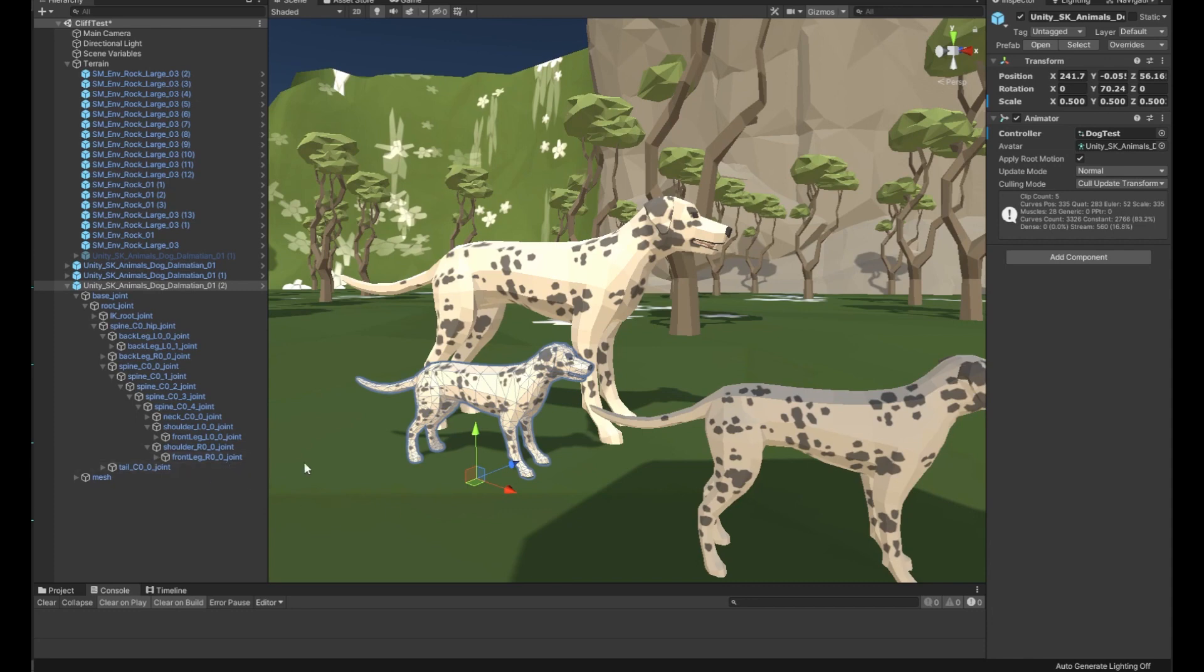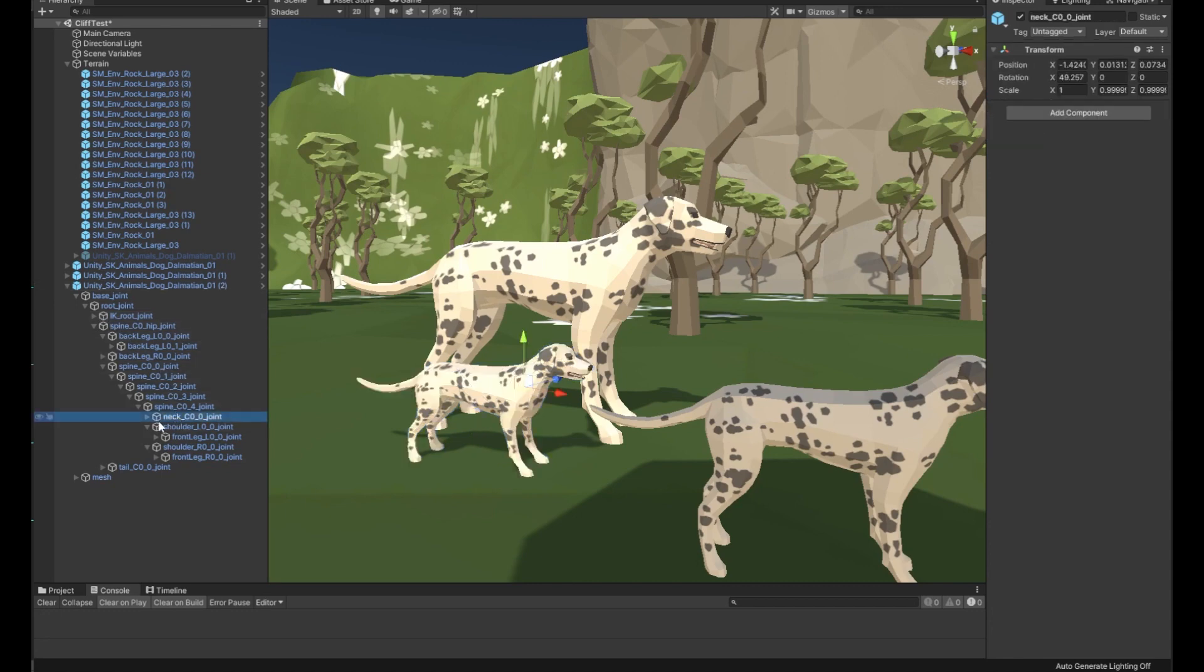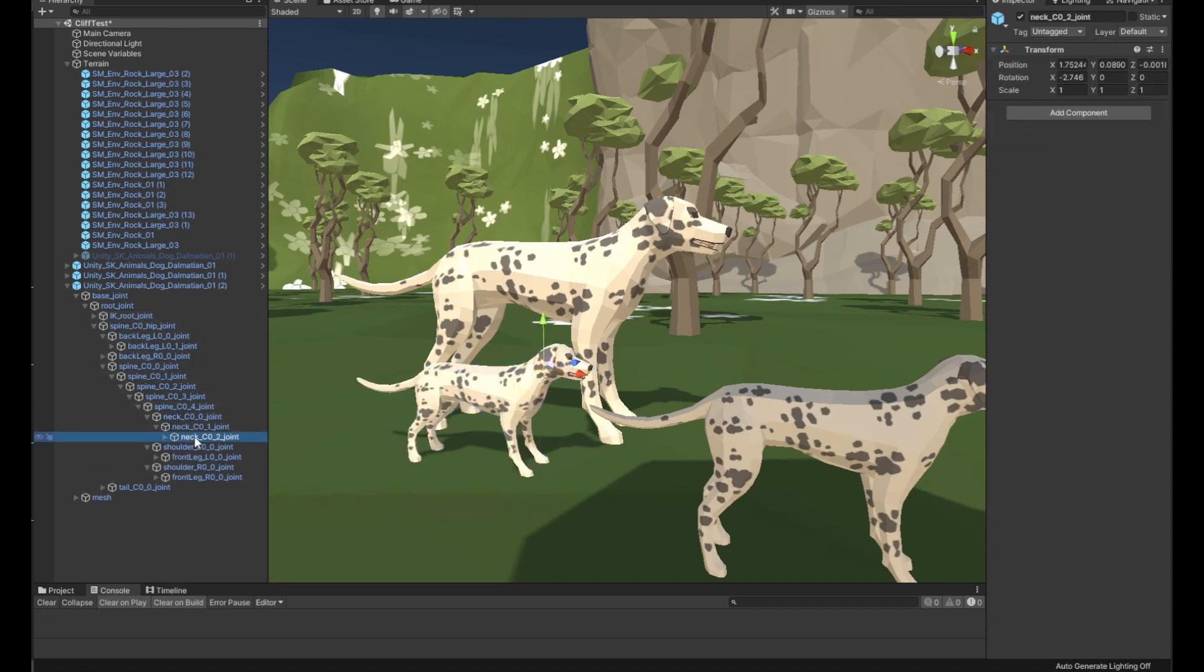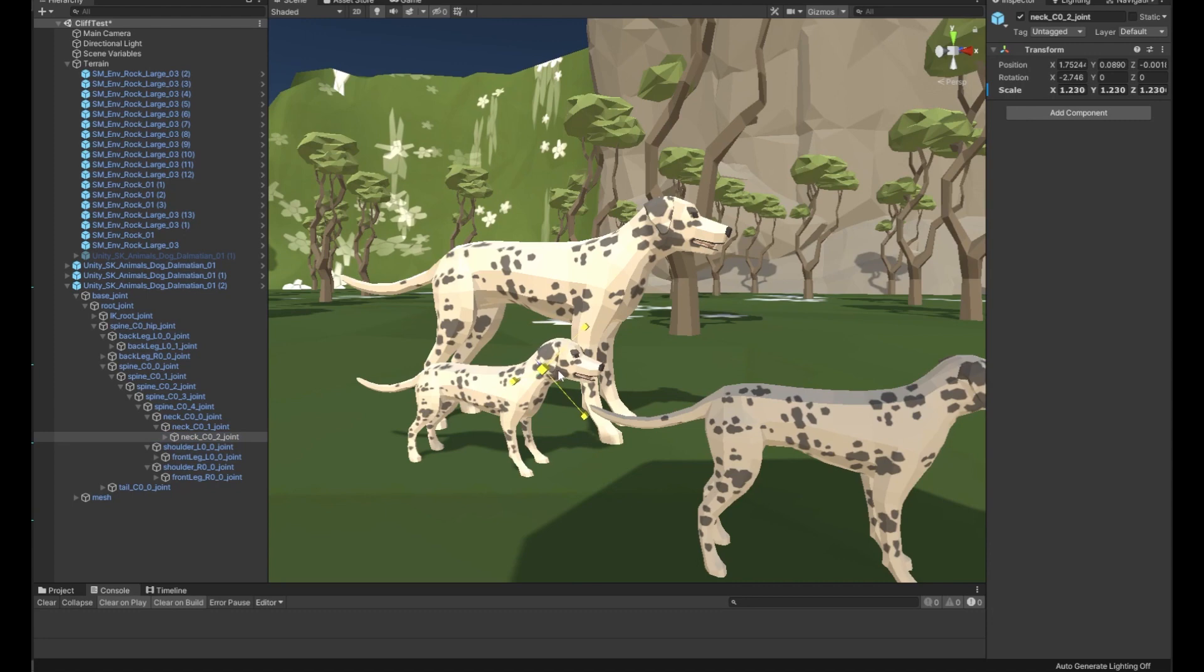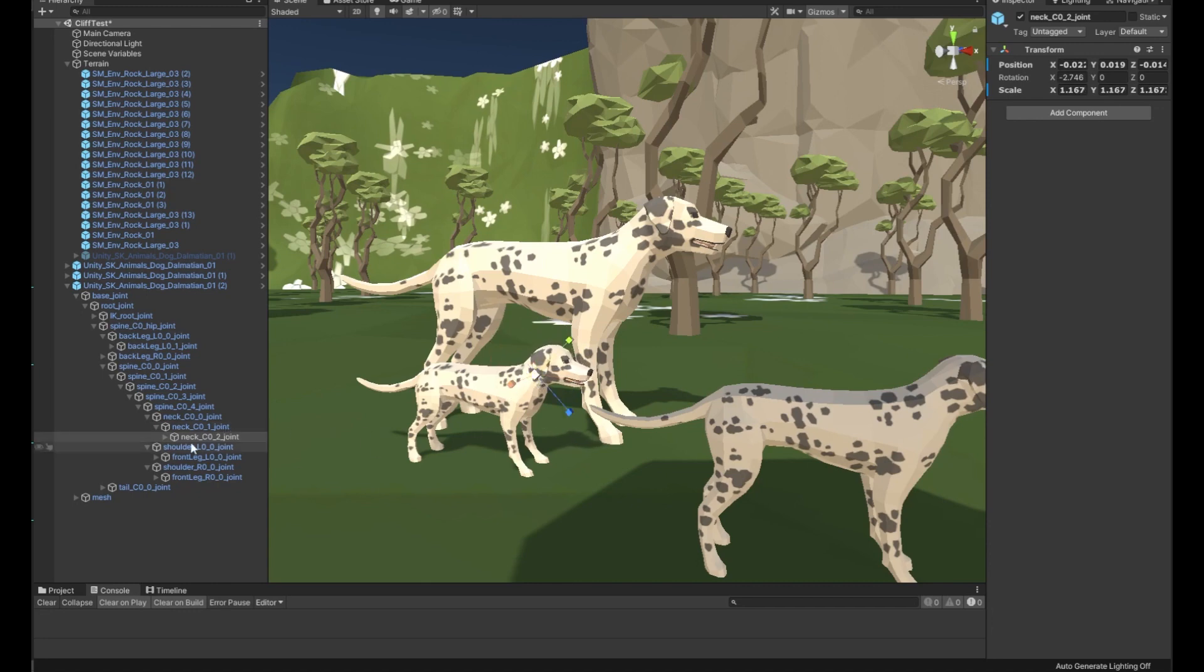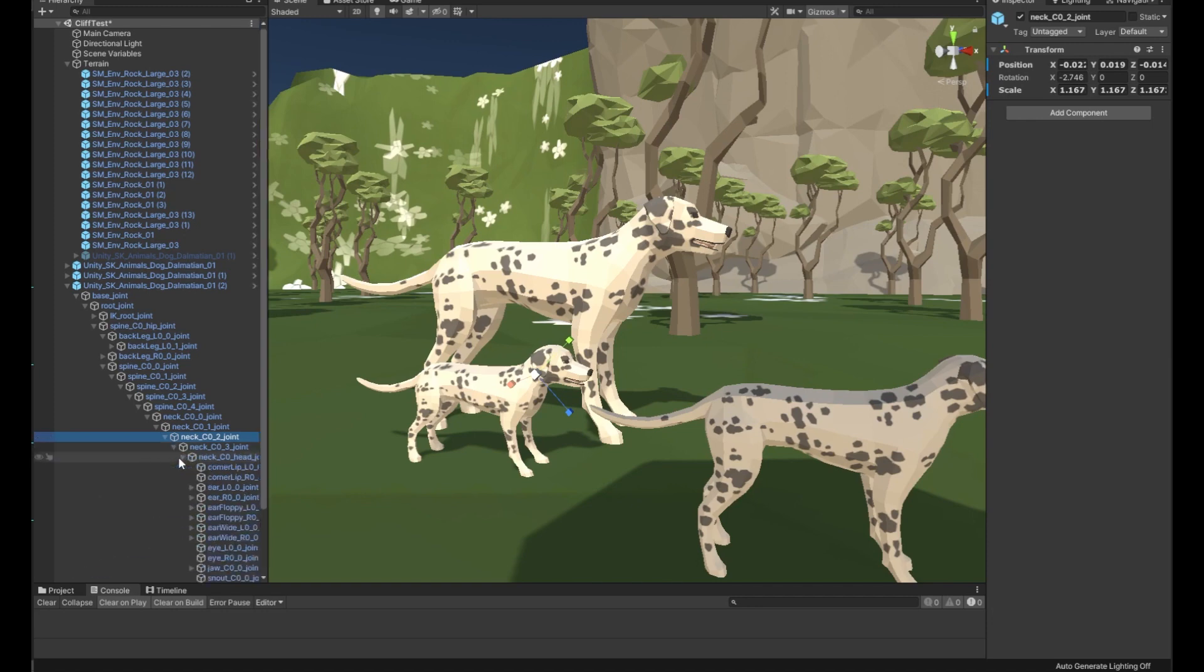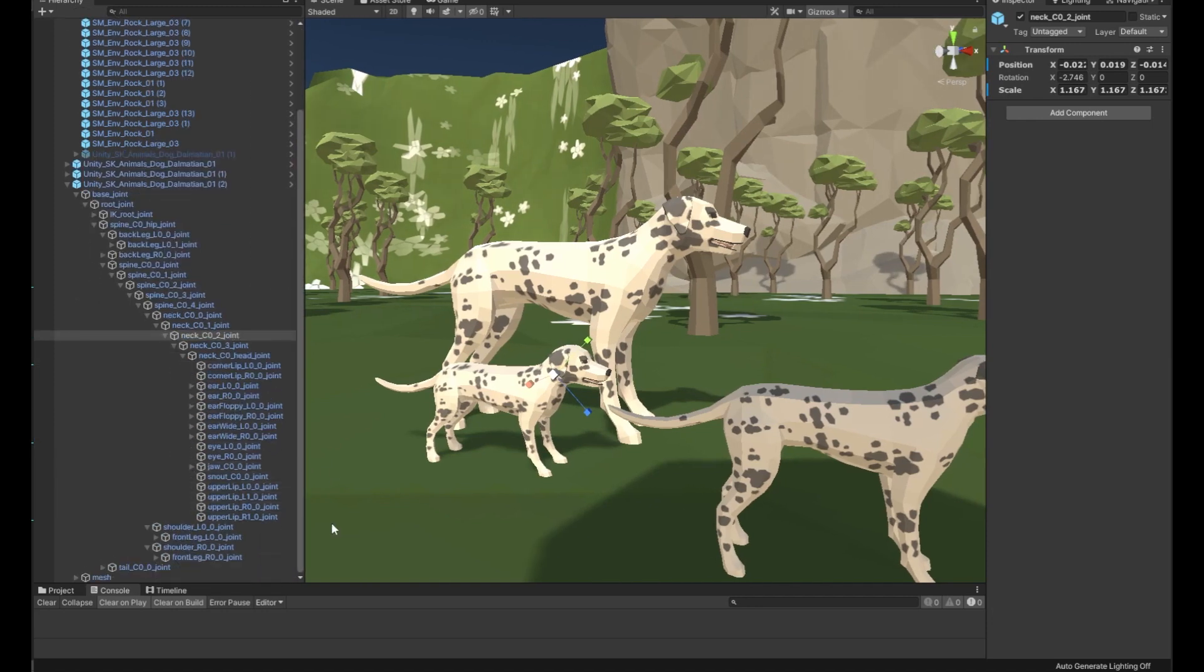The next thing that sets puppies apart is they tend to have bigger heads. So let's go back down the spine, come out to the neck. Then we'll grab this third neck joint and scale him on all axes. His head looks a little bit too big, so let's scale that back down and slide that bone back into position, all the way through the neck and the head.